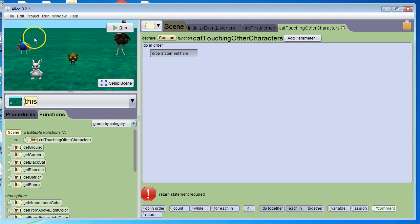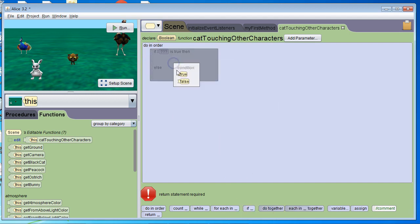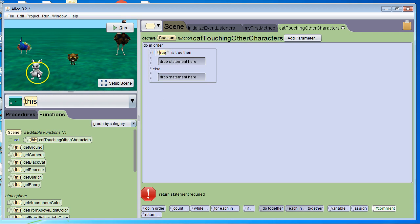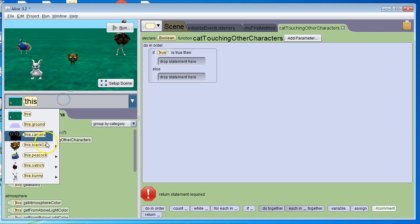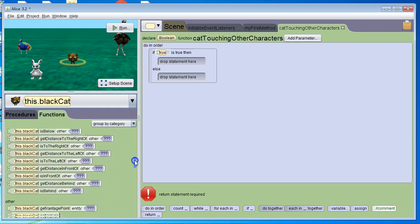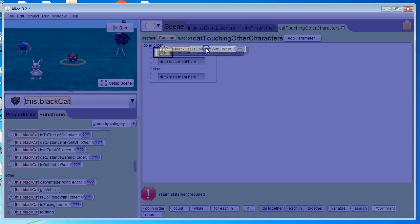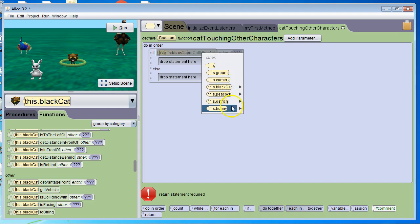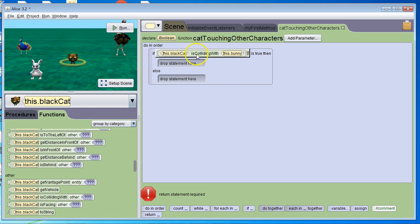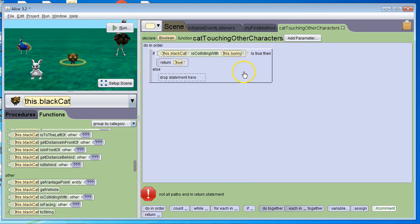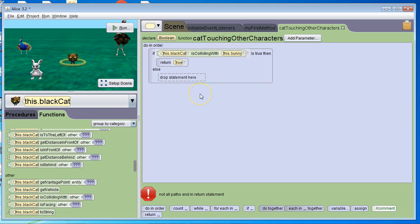We've got to have some ifs because I'm going to have to check each of these collisions separately. I'll grab an if and check to see if the cat is colliding with the bunny. If the cat is colliding with the bunny, we know there's some sort of collision going on, so we can comfortably say return true. Return true means it's going to send back the message true to whatever called it. We always have to make sure every possible branch of a function ends with a return or the program will crash. However, just because the black cat isn't colliding with the bunny doesn't mean it's not colliding with anything — so we can't return false yet, we've got to check all the other characters.